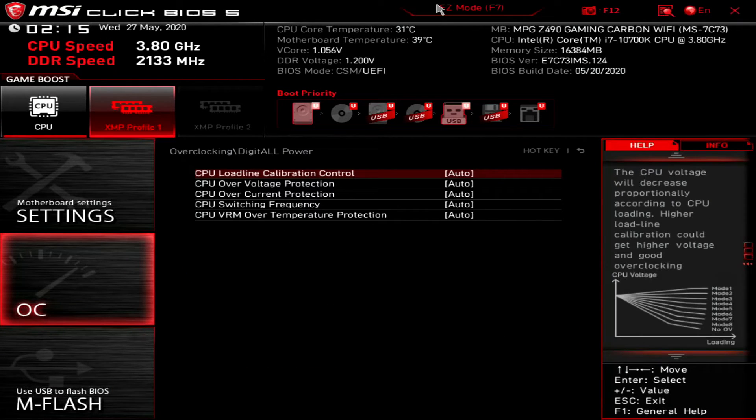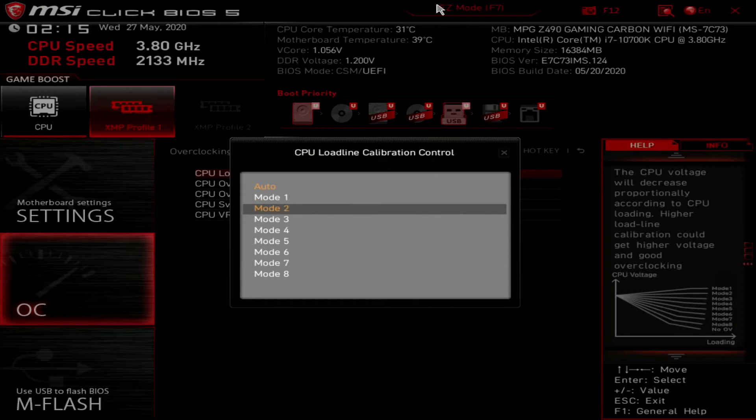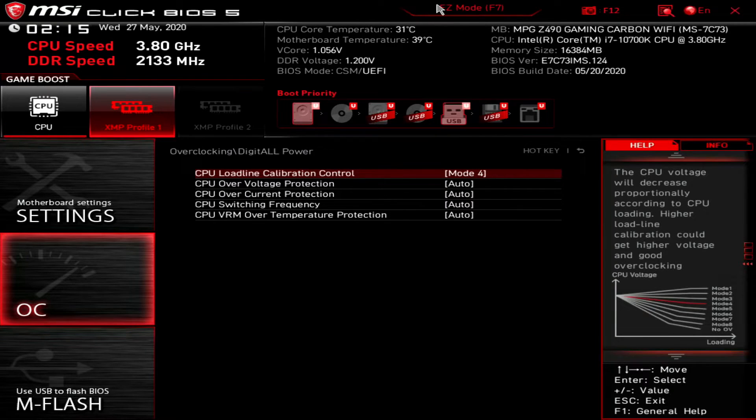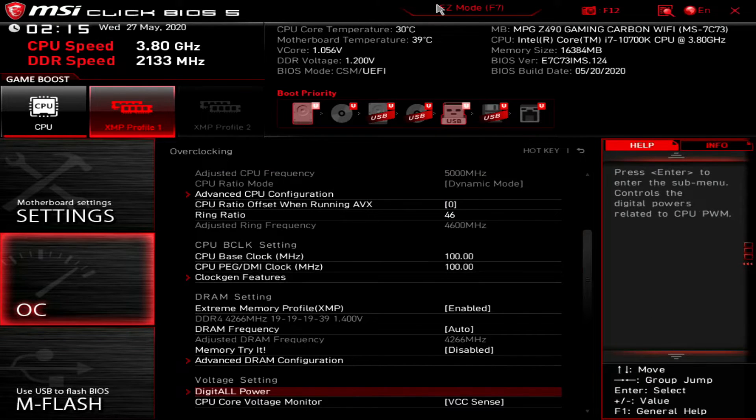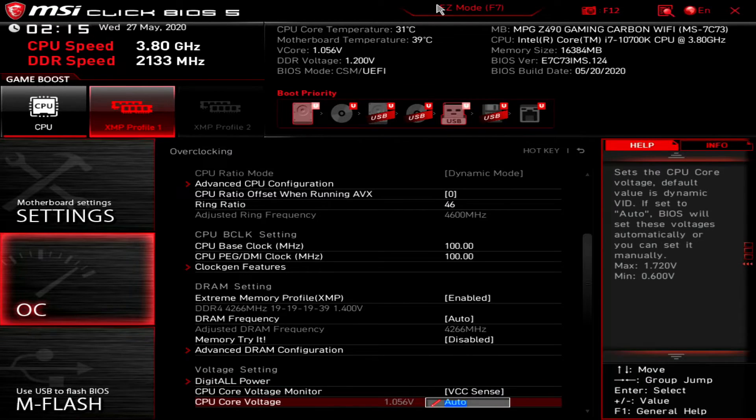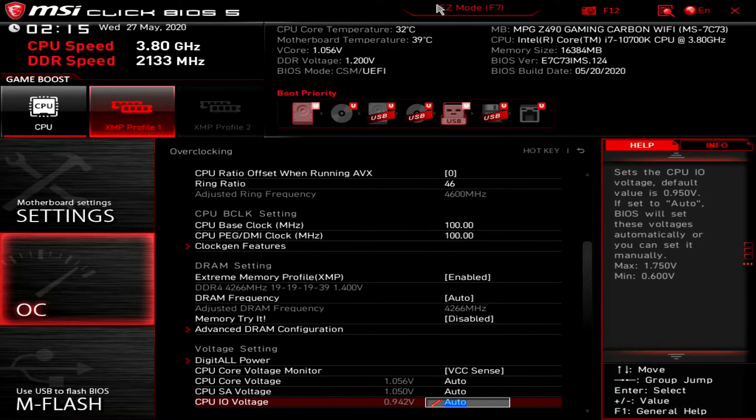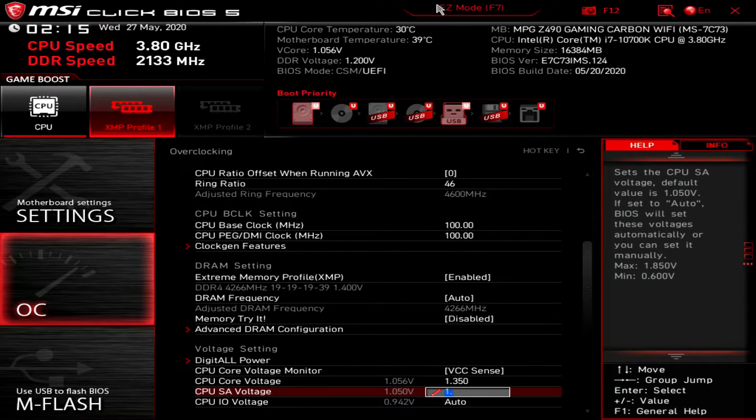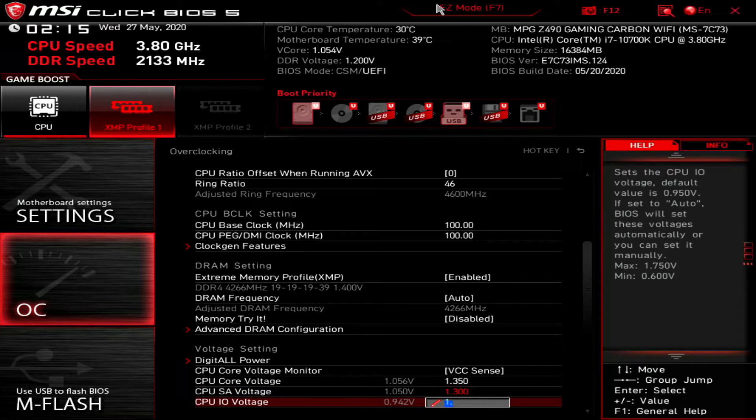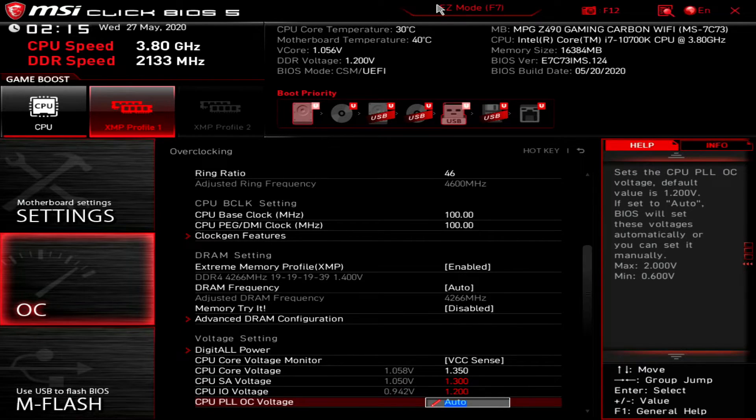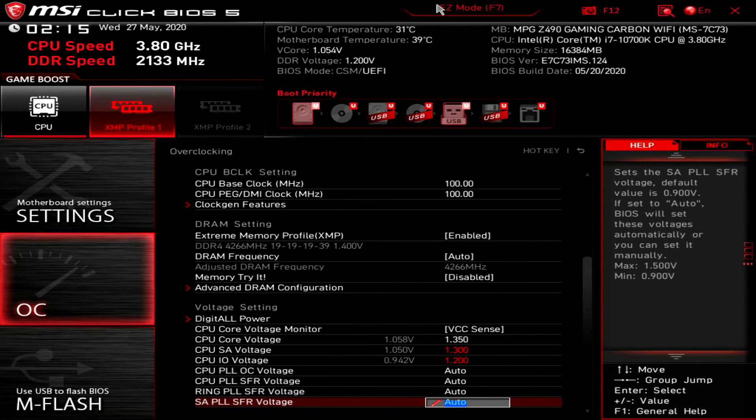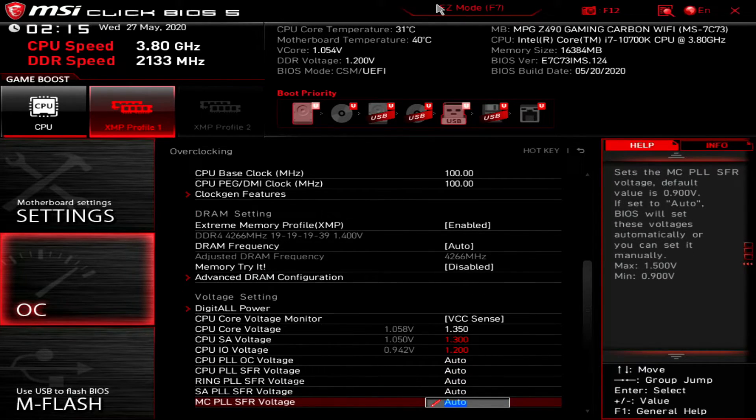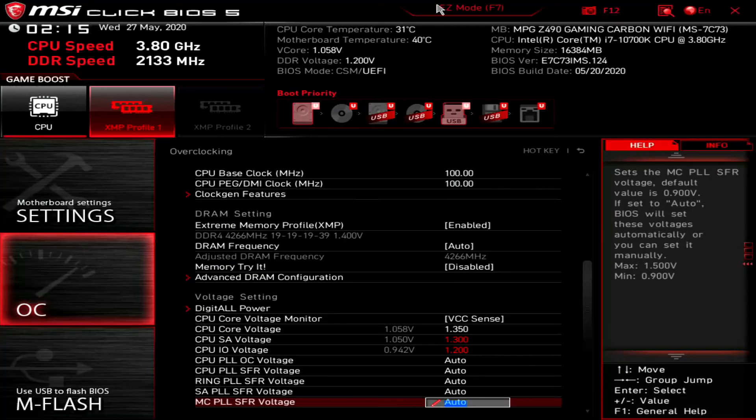Adjust the CPU ratio offset when running AVX to 0. Set the ring ratio to 46. Enable the extreme memory profile. In the digital power sub menu, adjust the CPU load line calibration control to mode 4. Then finally adjust the CPU core, CPU SA, and CPU IO voltages to 1.35, 1.3, and 1.2 volt respectively.